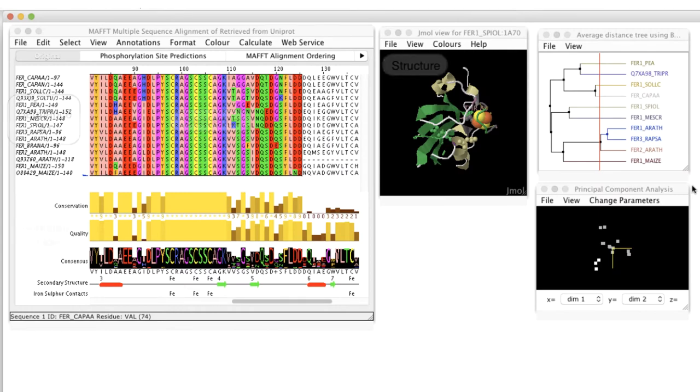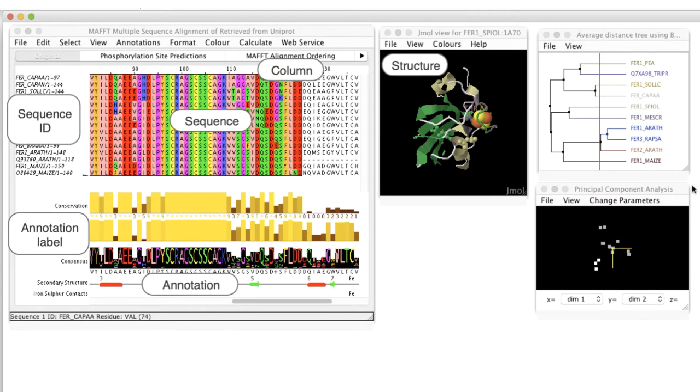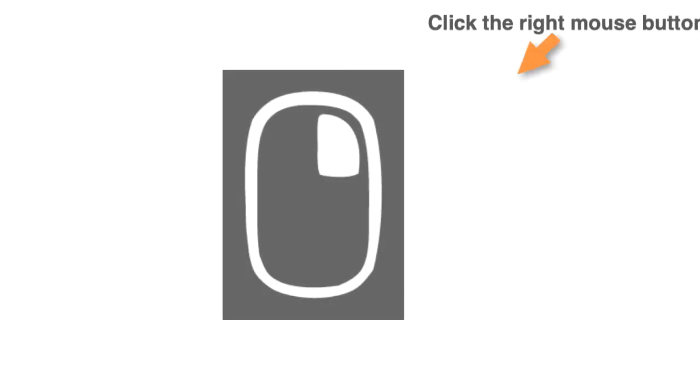To open these menus the user must position the mouse cursor in the appropriate region and then click the right mouse button.